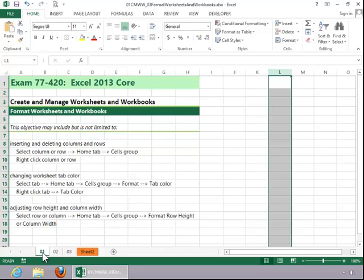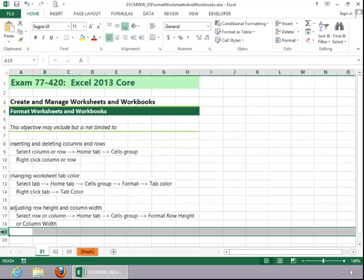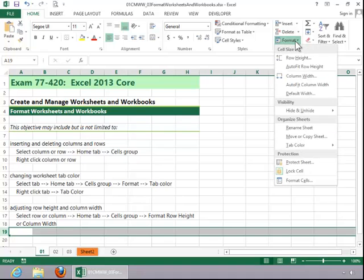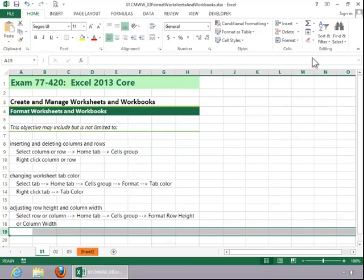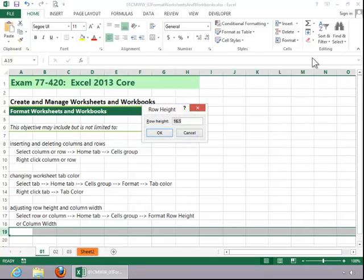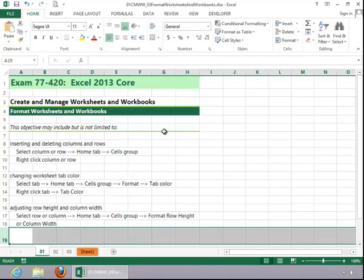To adjust row height and column width, select the row or column, click the Home tab, and then click on Format in the Cells group. Click the desired option, enter the Row Height or Column Width, and click OK.